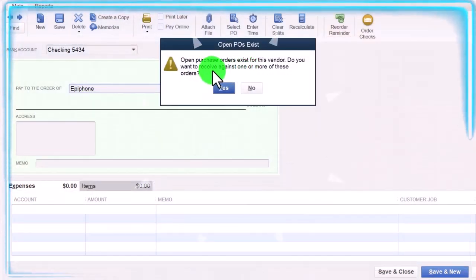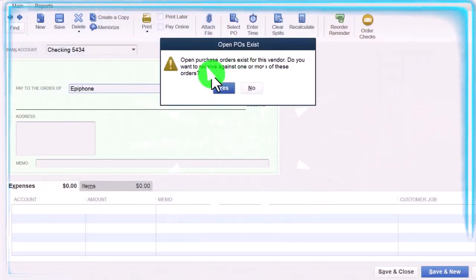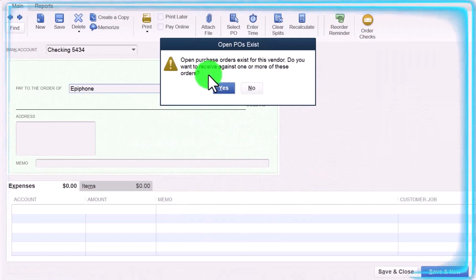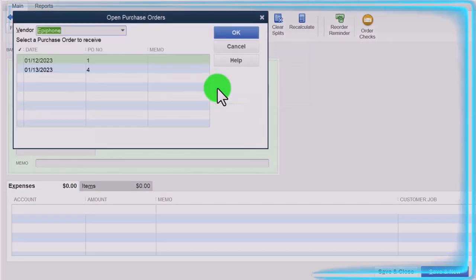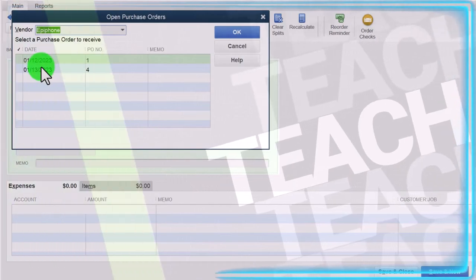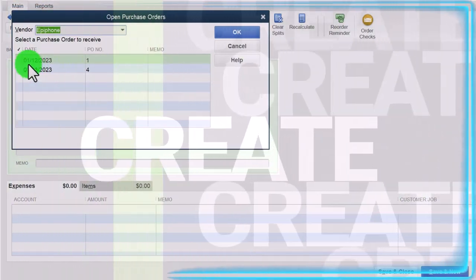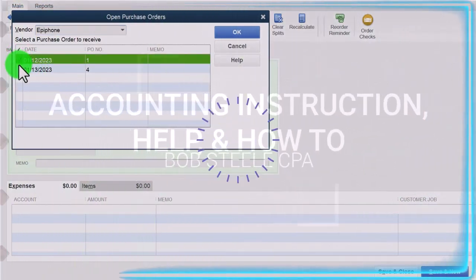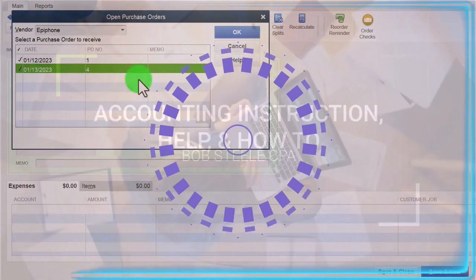And it says there's open purchase orders exist for this vendor. Do you want to receive against one or more? I'm going to say yes. There's the two purchase orders. I'm going to select both of them and say okay.